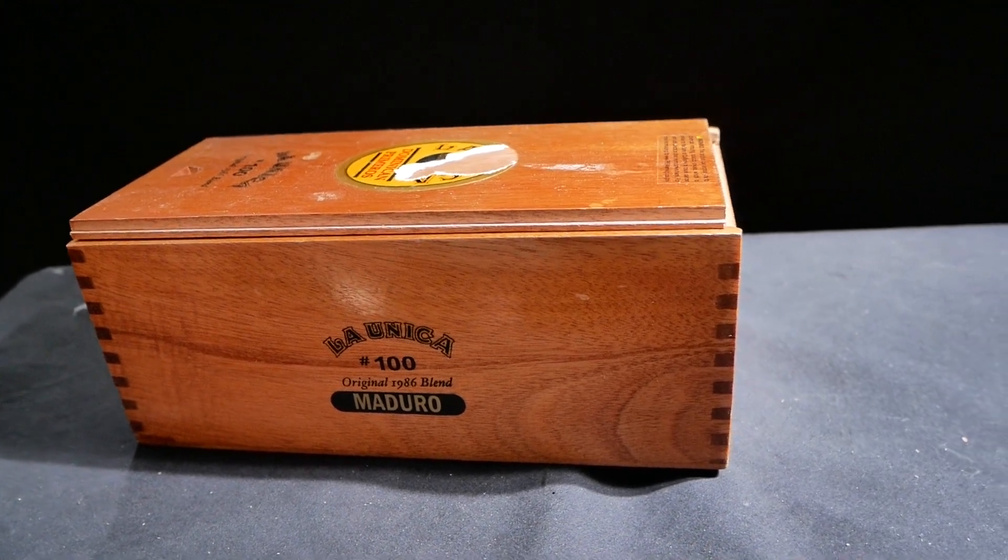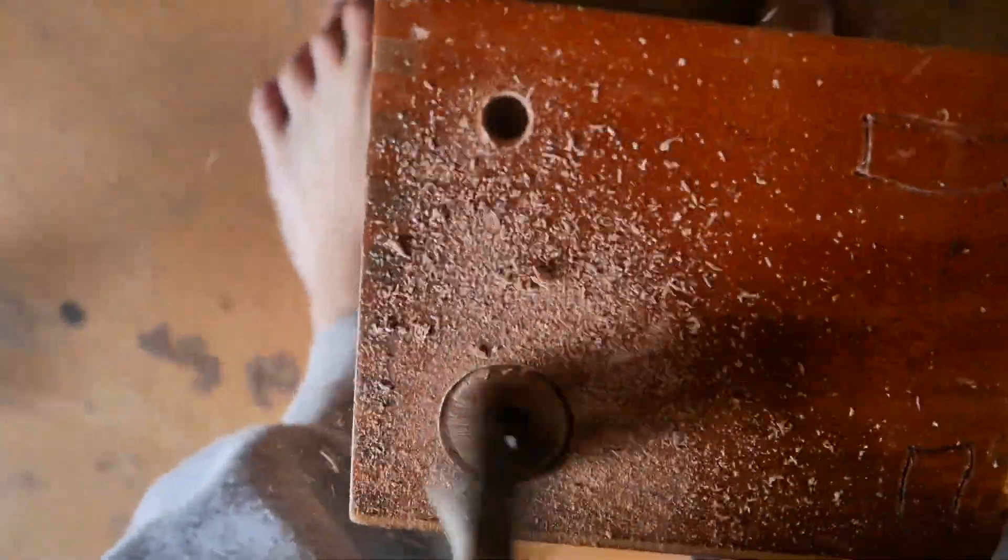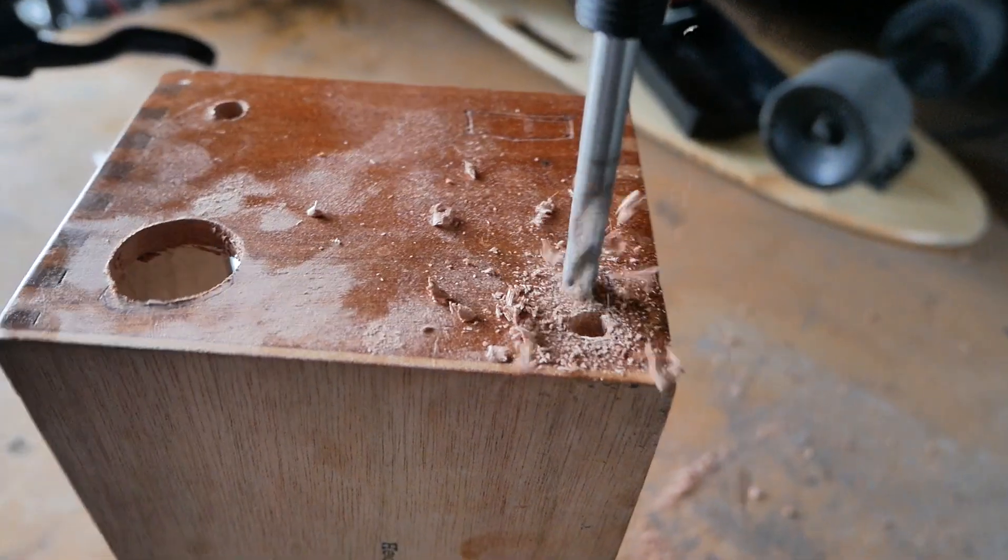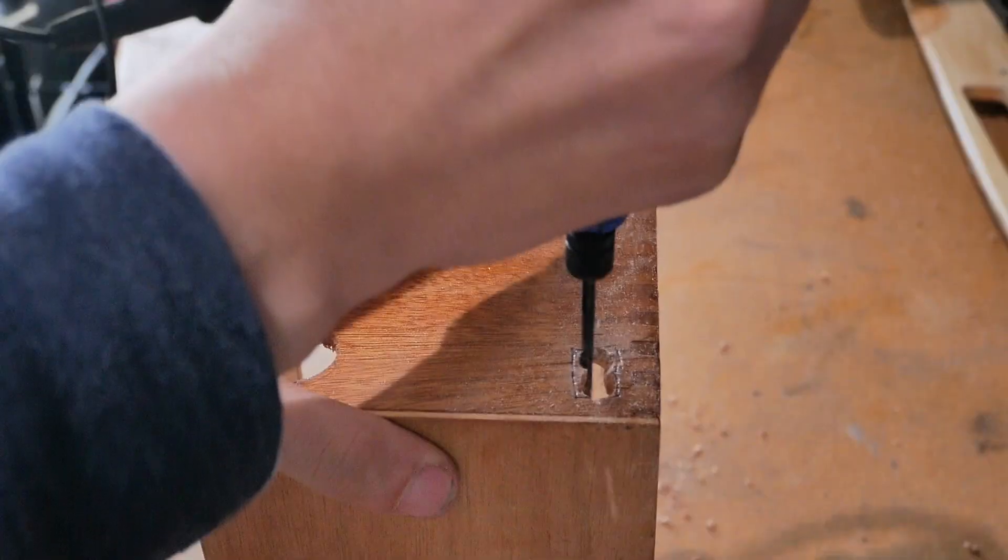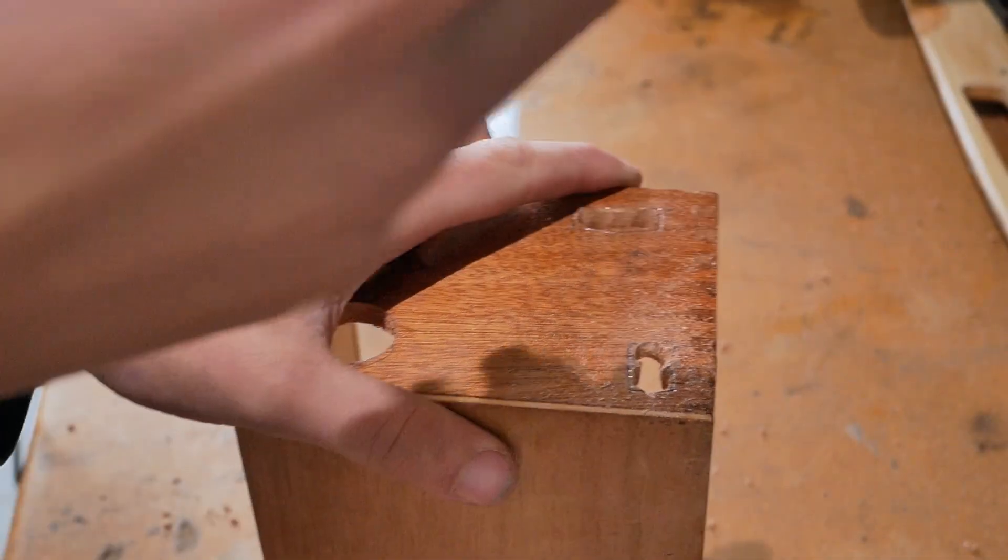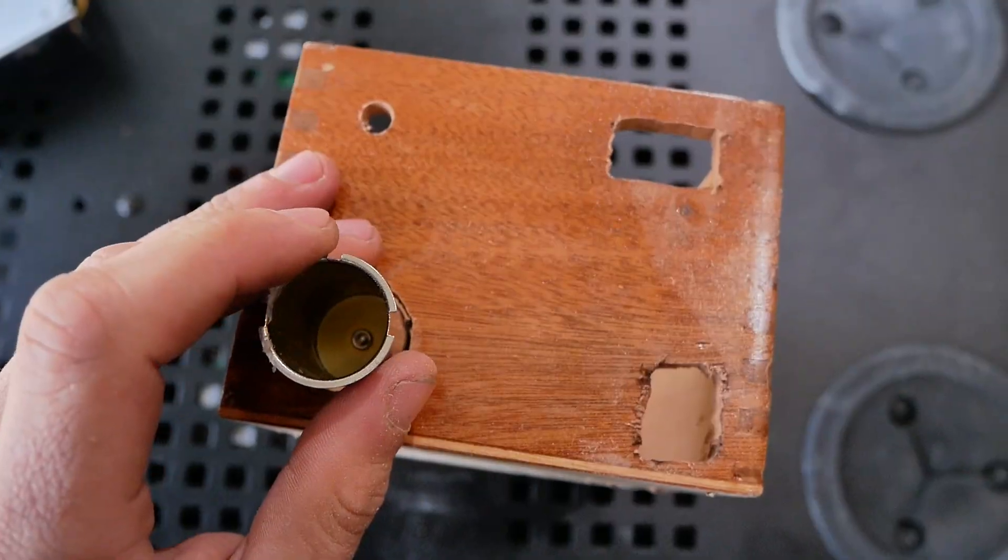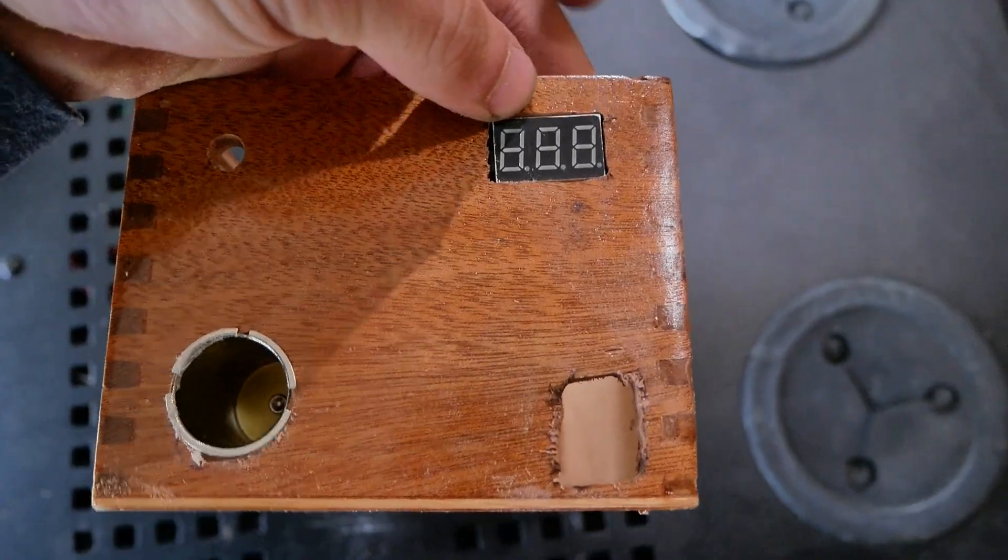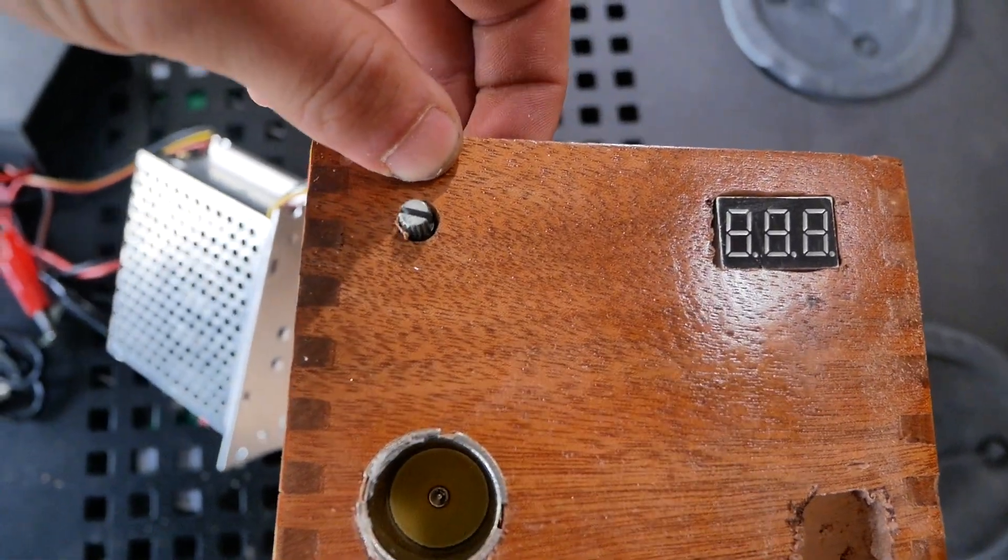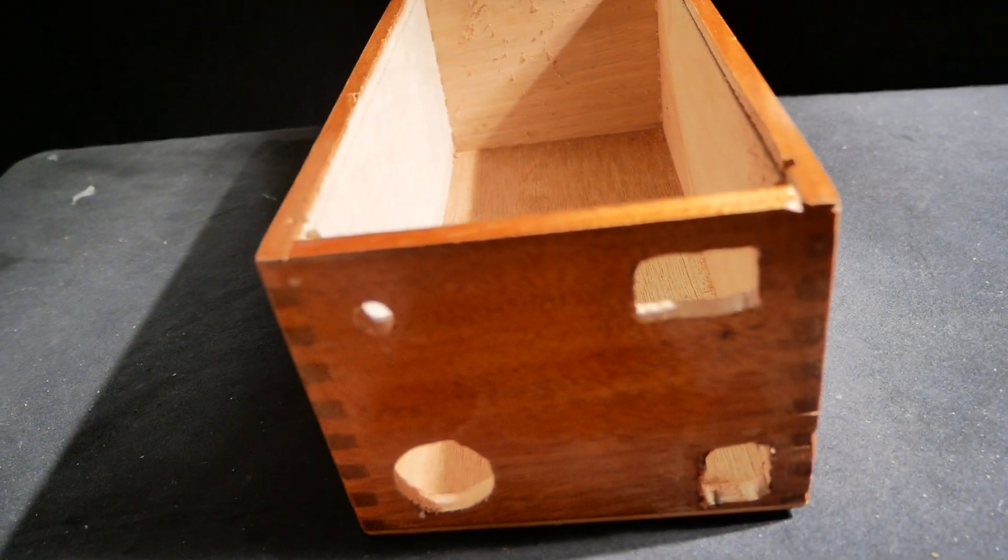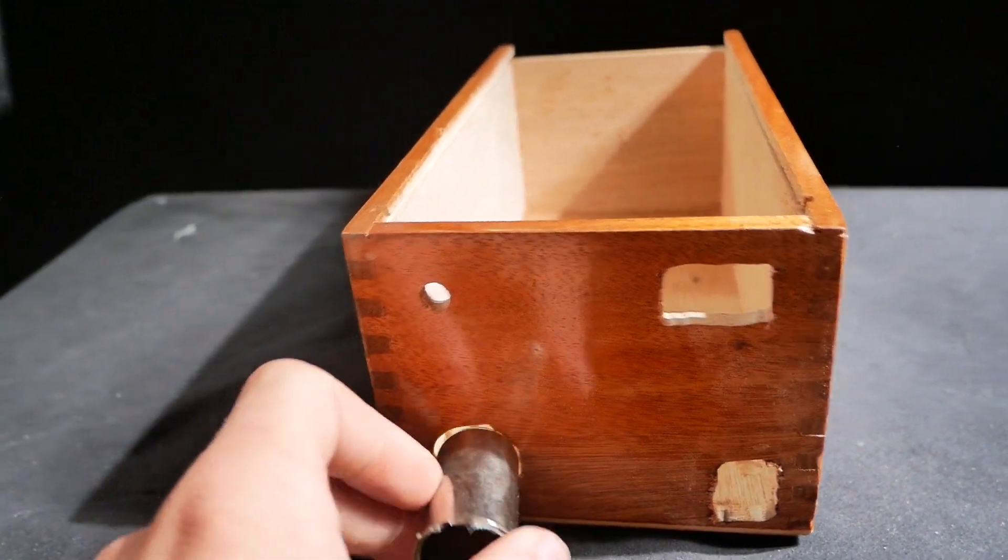Let's cut some holes in this box. 12 volt power supply fits right here.